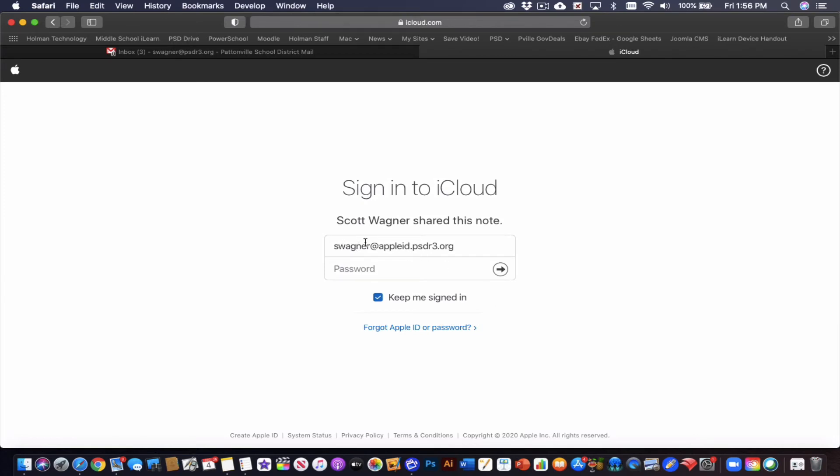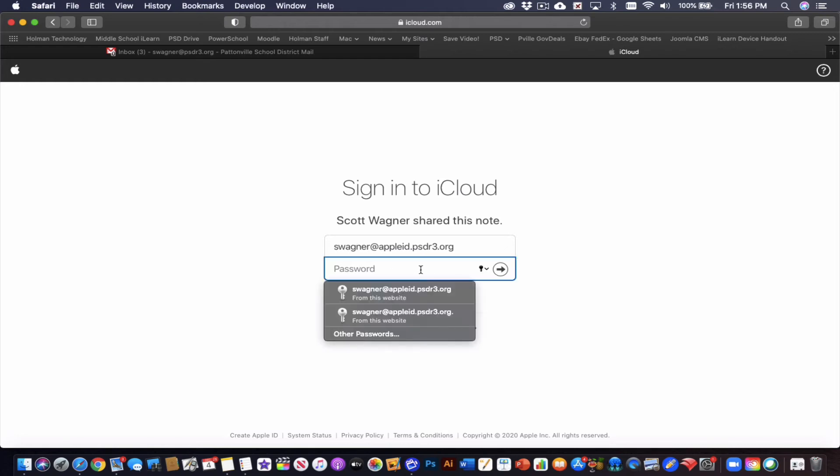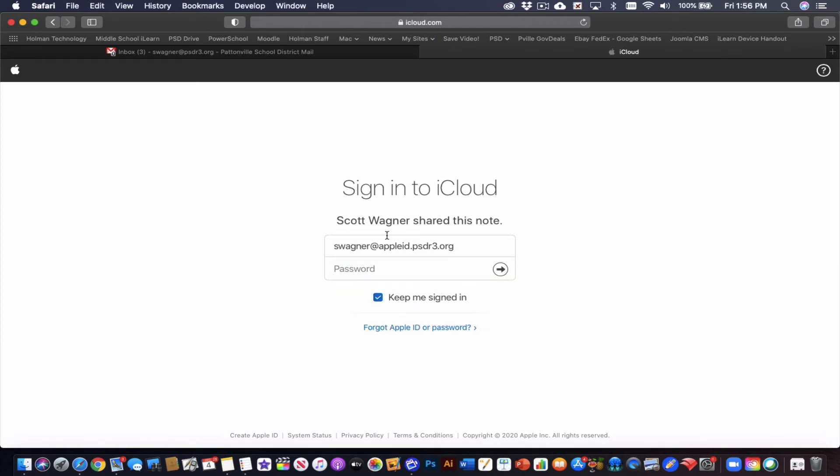So again, it's swagner appleid.psdr3.org. That part's probably going to be filled in for you. And then your password is the password that you created that you used for your iPad and your laptop when you logged in. And then hit the arrow or return to log in.